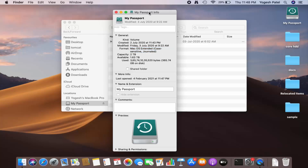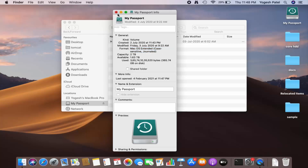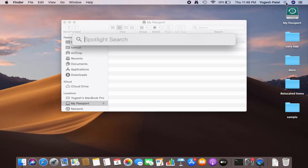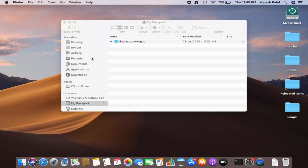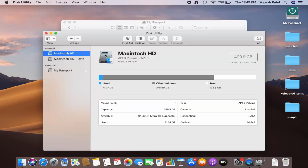So what you need to do is click on the search option and search for Disk Utility. Just search for Disk Utility, and when you see the option which says Disk Utility, just open it or click on it.